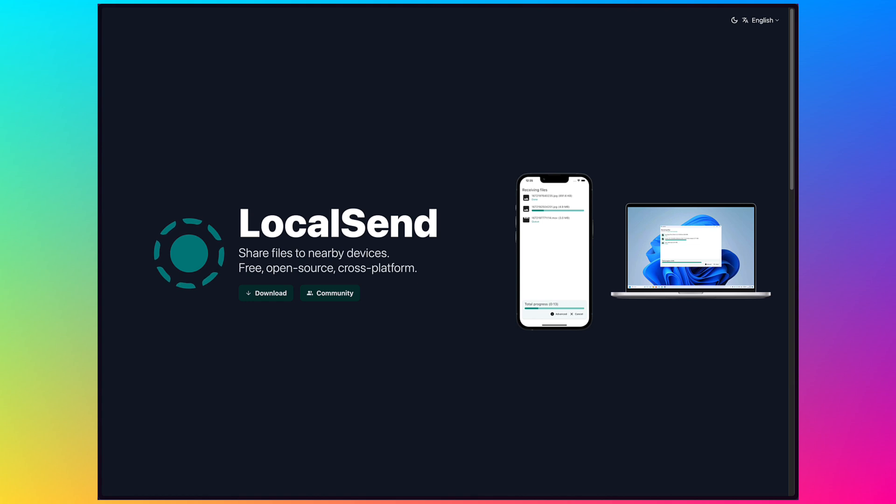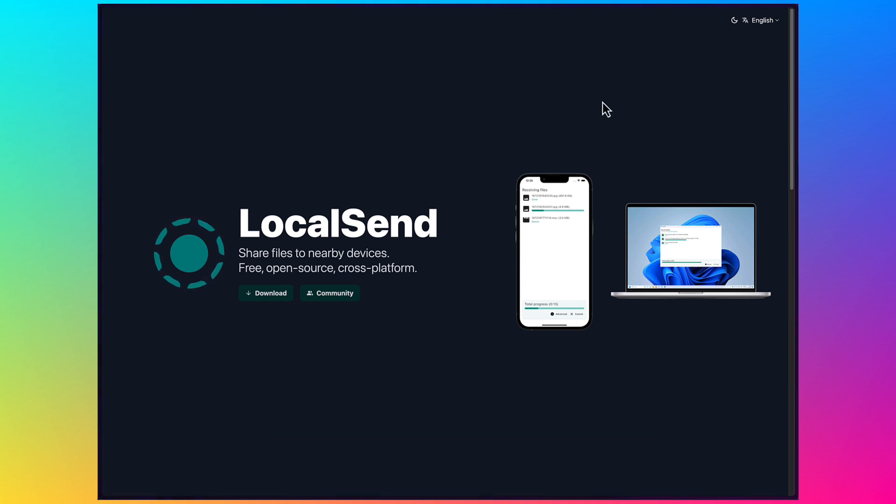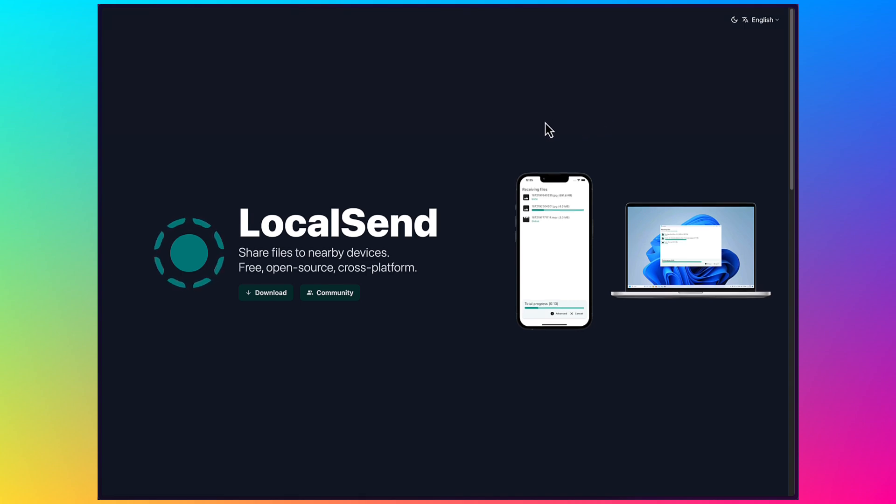The name of the software is LocalSend and it's available from localsend.org and it allows you to share files to nearby devices. It's free, open source, and is cross-platform.